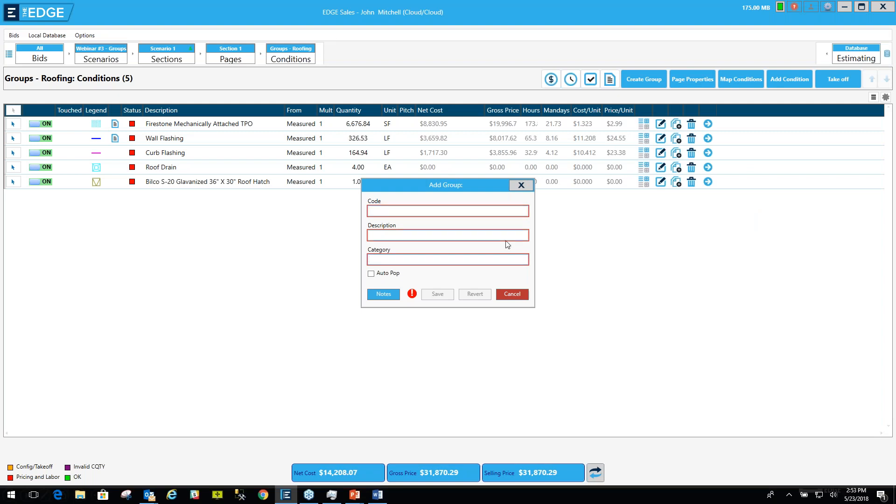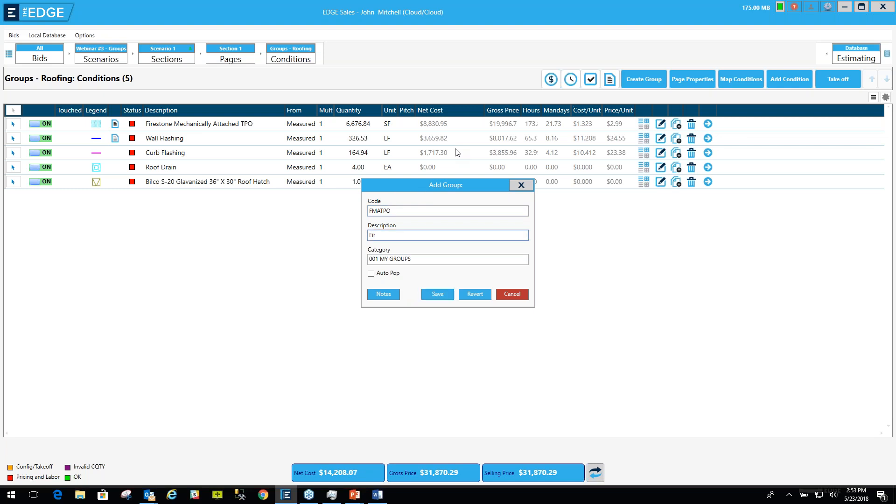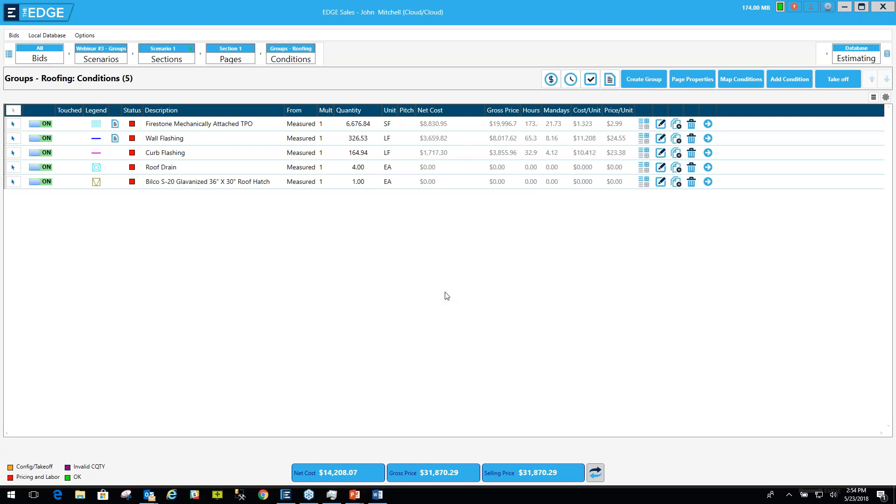It also brought this screen up. The important thing to do to get it to go into that category is to type the category name exactly as it is, as it already exists. It's called 001 my groups. And I'm going to call it FMA for mechanically attached TPO and Firestone MA TPO 60 mil. I'm going to click the save button and it is now creating the group, sending it to the database and sending it to the cloud.